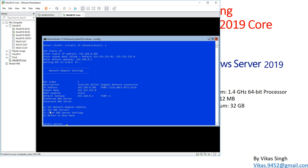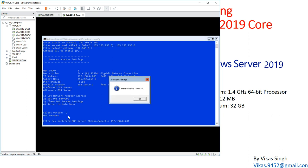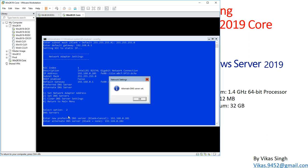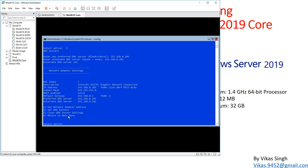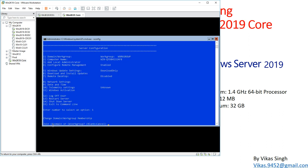Next I need to set up DNS, so I'll type 2 to set DNS server. The preferred primary DNS is my primary DC at x.x.x.201, and the secondary is x.x.x.202. Both DNS servers are now set. I'll return to the main menu and then join this machine to the domain by typing 1 for Domain or Workgroup.